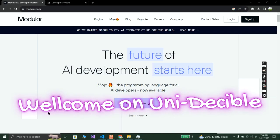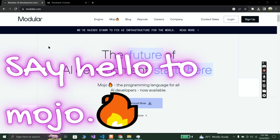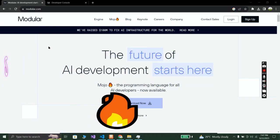Welcome to my YouTube channel. Today we are diving into the world of programming by showing you how to install the Mojo programming language in your Windows computer. Mojo is a new programming language designed for machine learning developers and AI engineers, and it is developed by Modular.